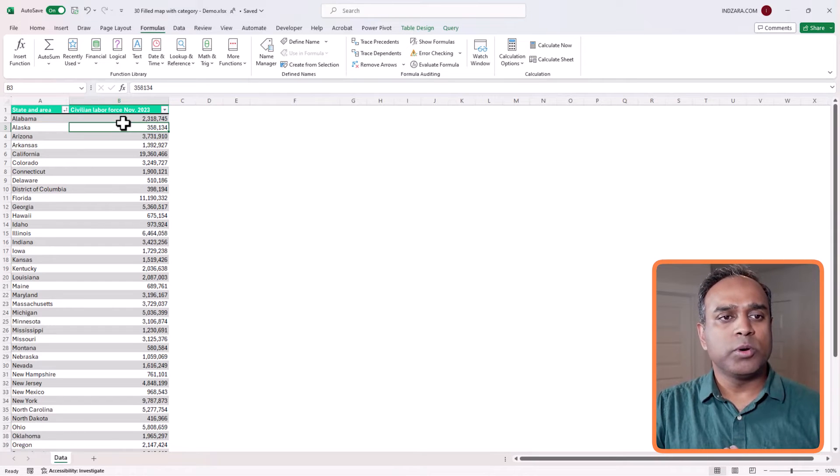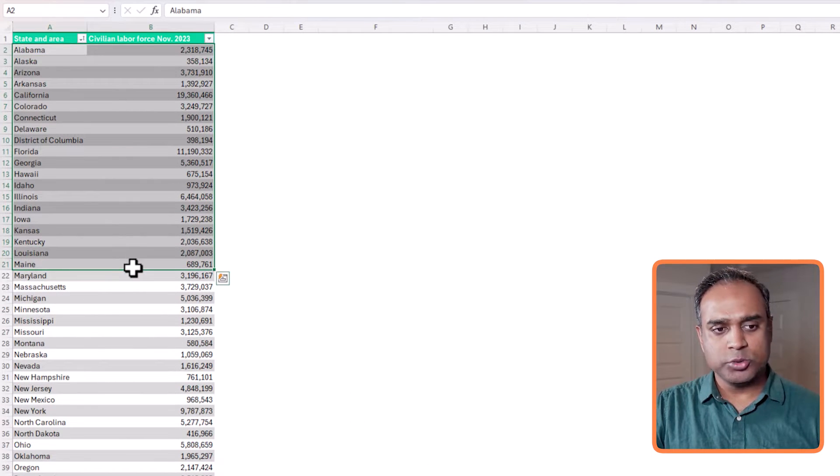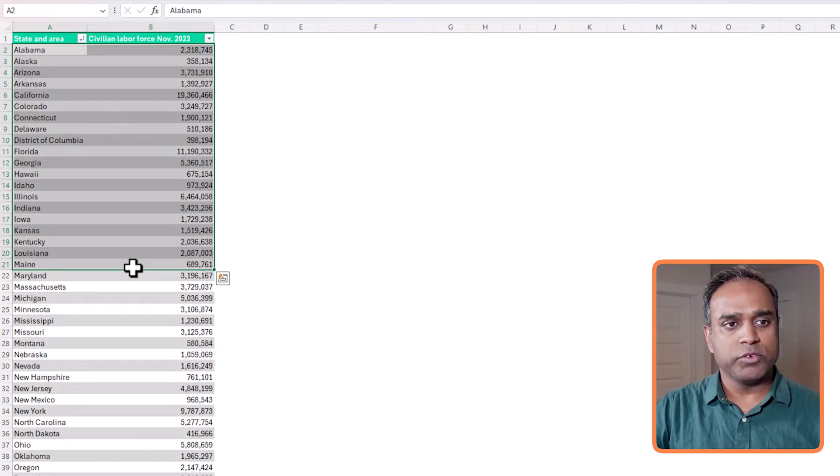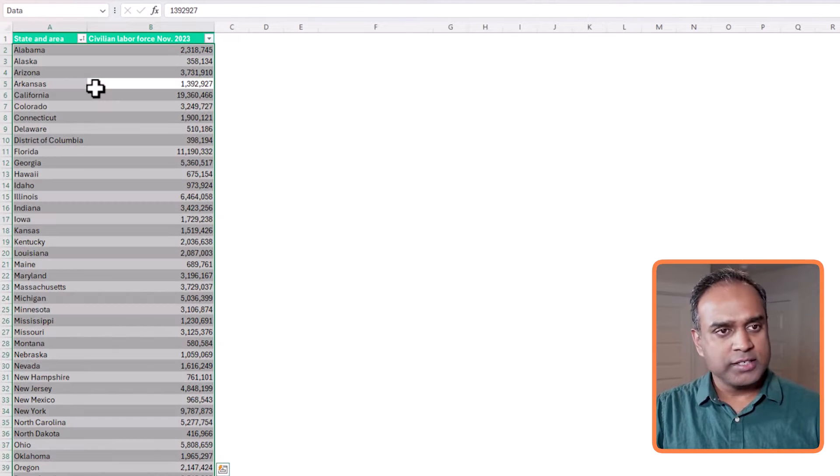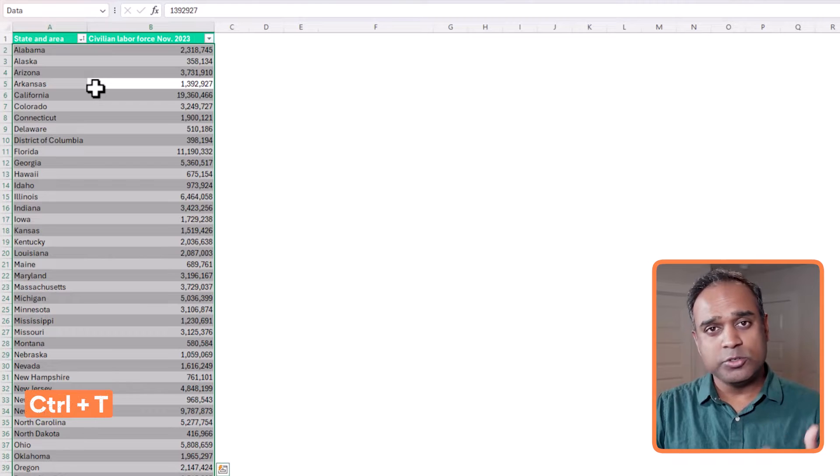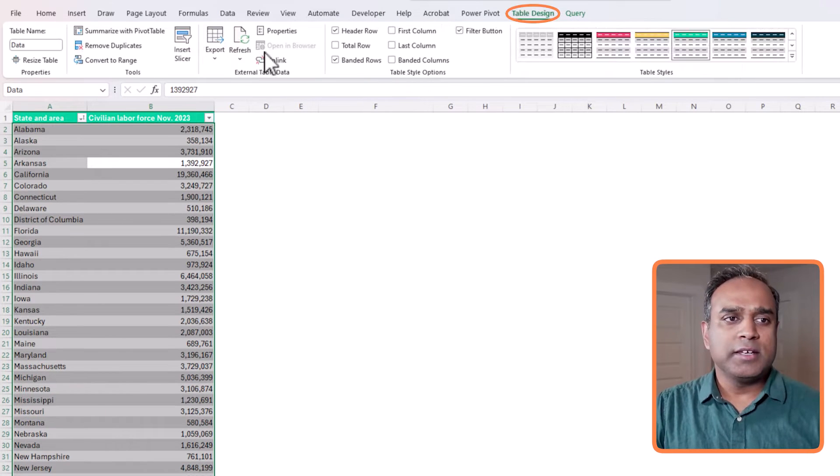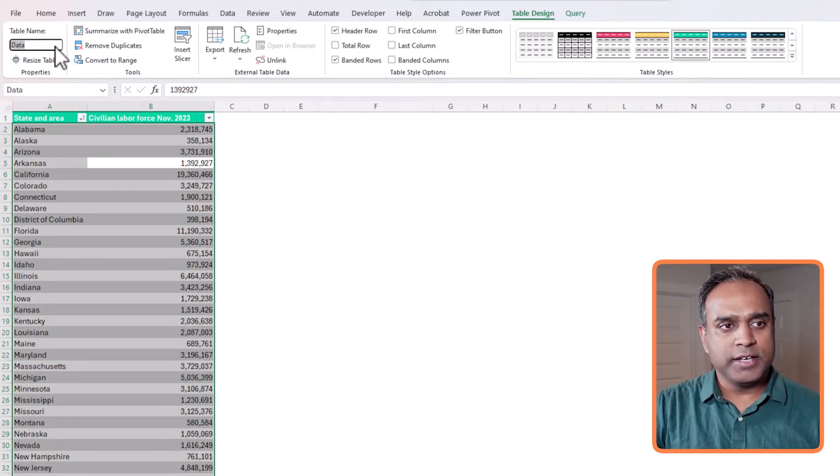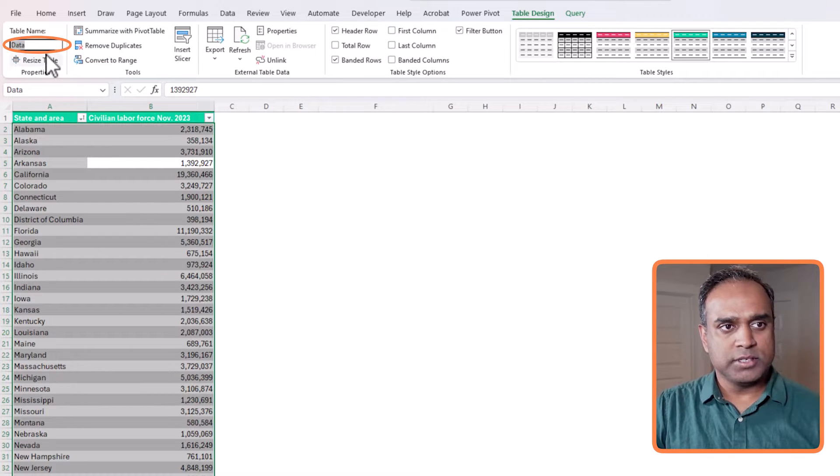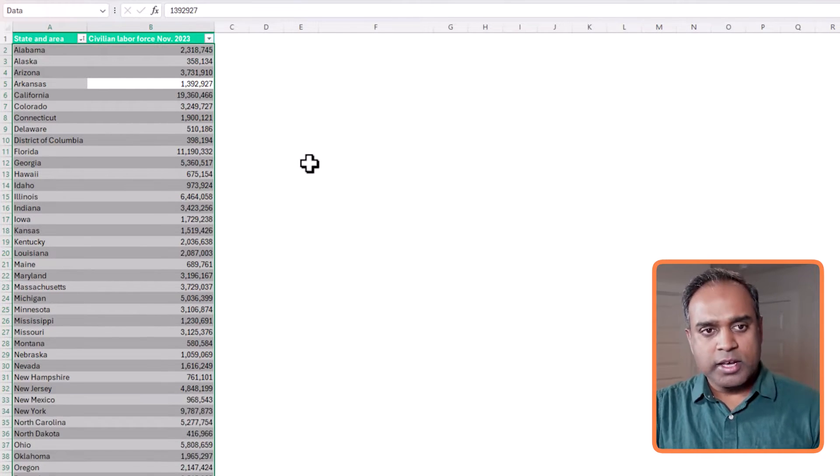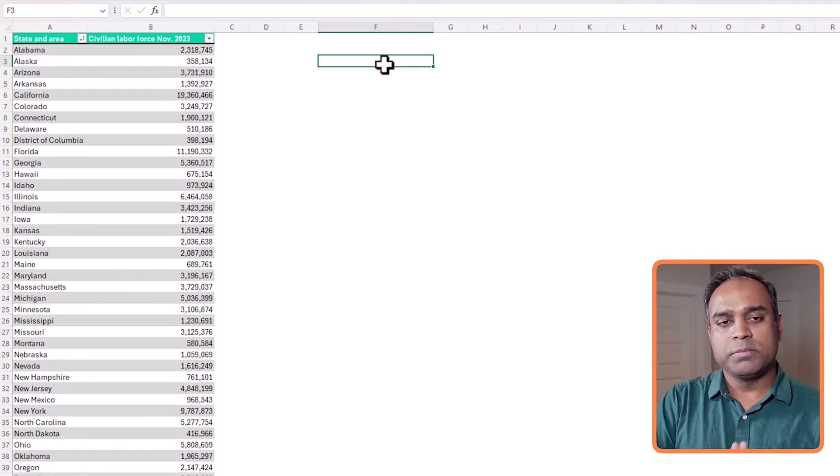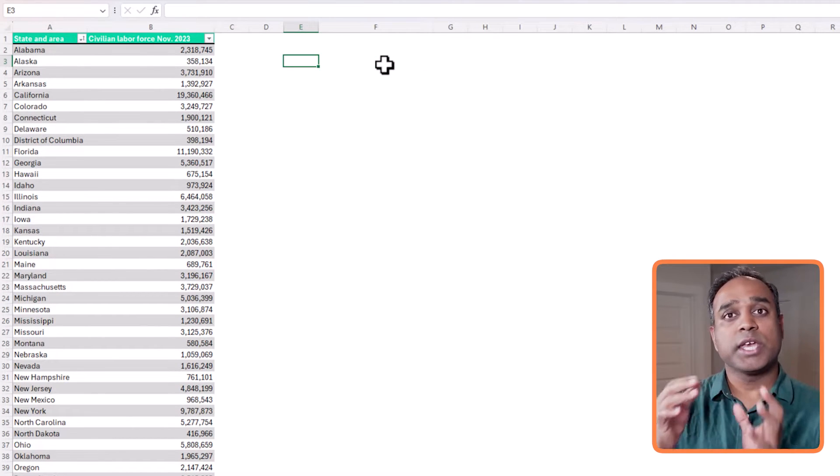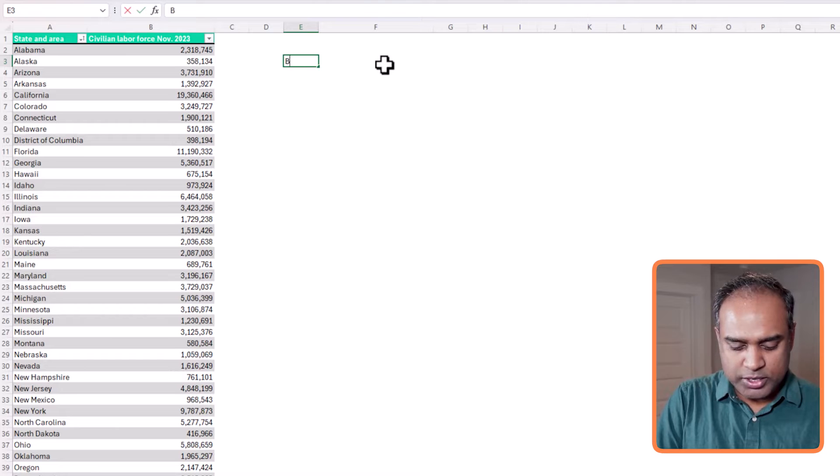And what I first did was to create this into a table. So if your raw data is not in a table format, make sure that you select and then do control plus T to convert it into a table and give a little name, which you can easily refer to. So I created and called a table as data.